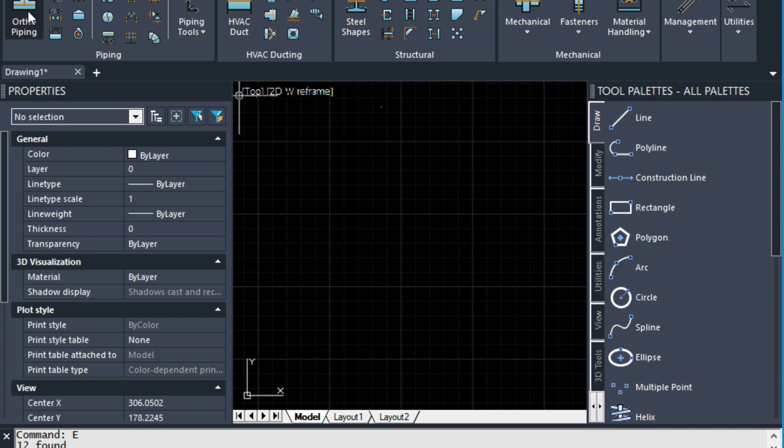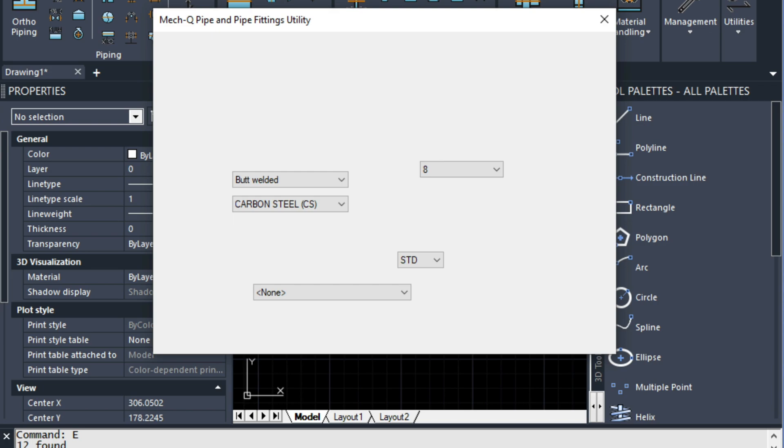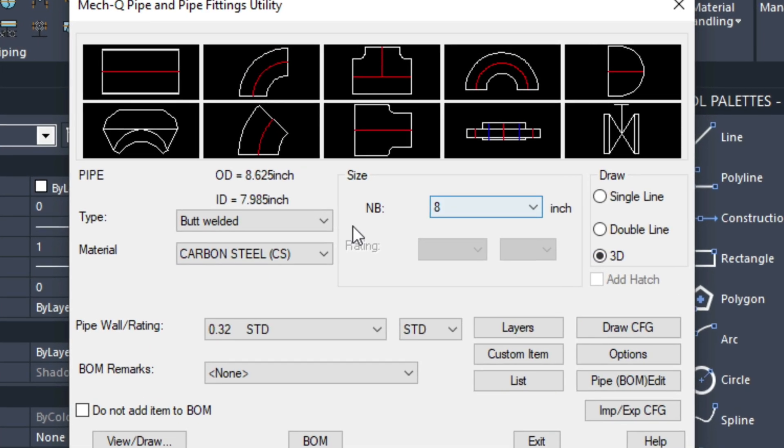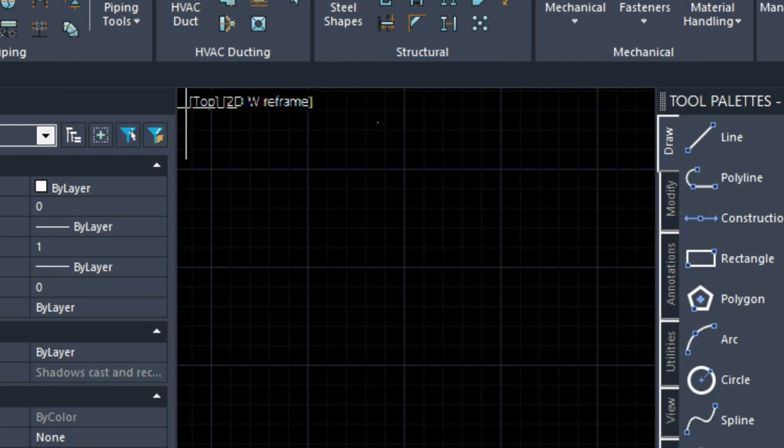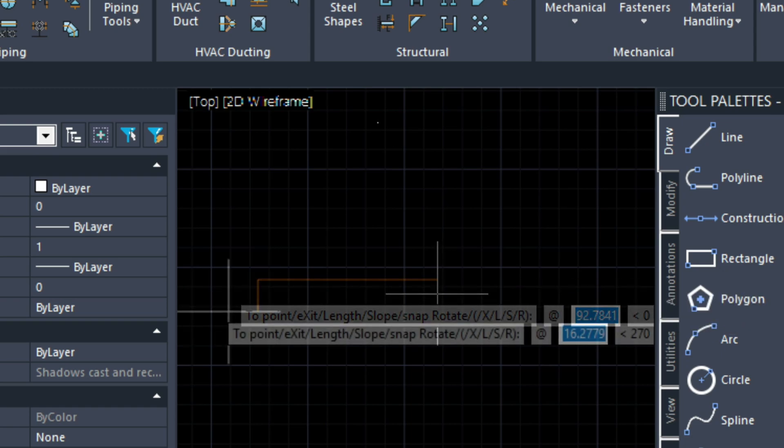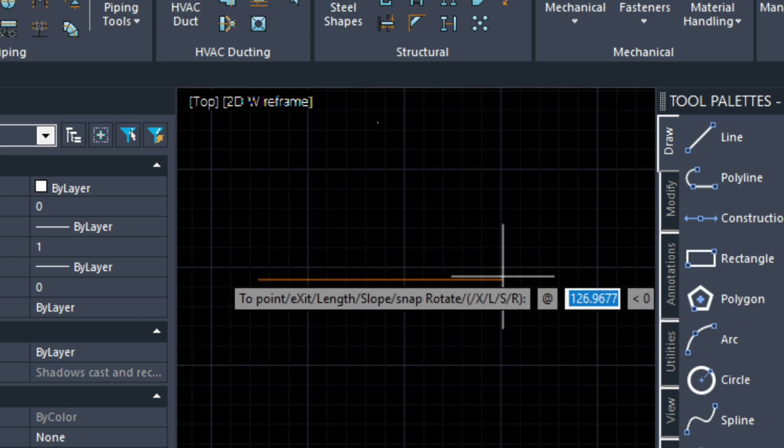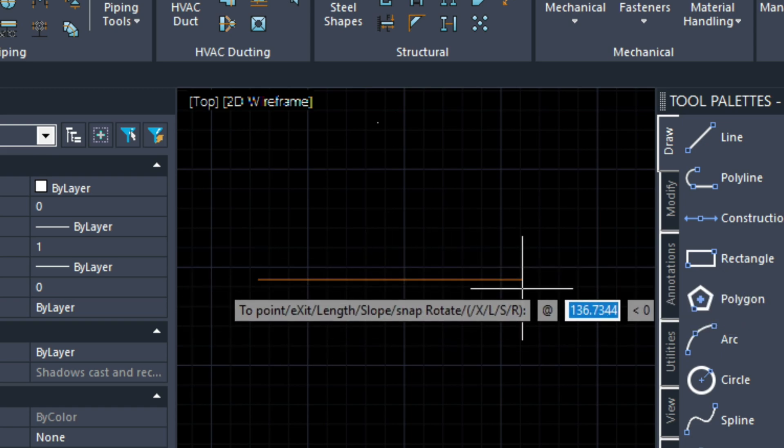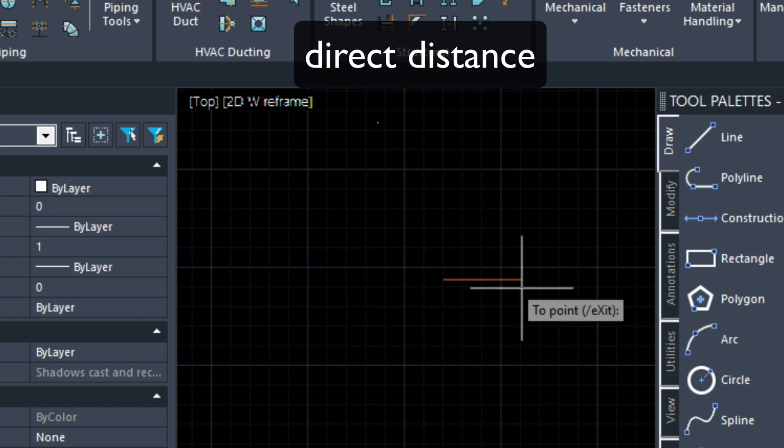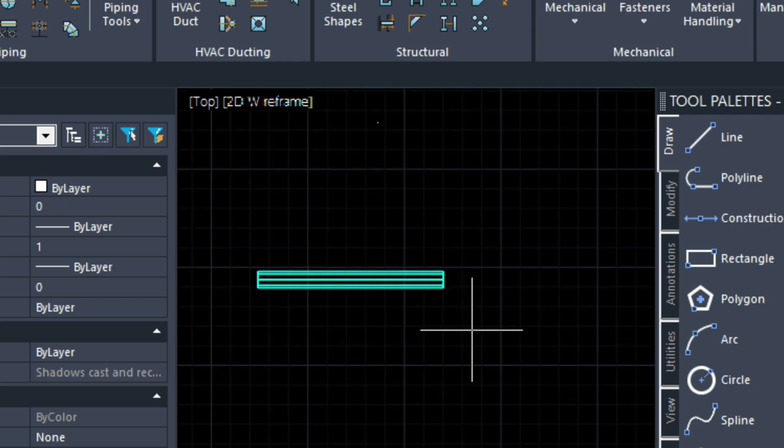Let's load up the ortho piping and make sure that we're drawing in 3D. We're drawing 8 inch carbon steel butt welded pipe. We're just going to start out with a straight piece of pipe here. Enter our first point and then point the direction the way we want it to go. Type in 8 feet. Press Enter.